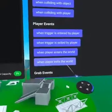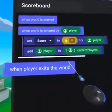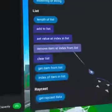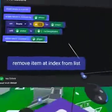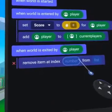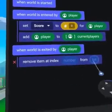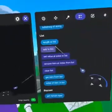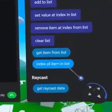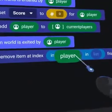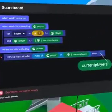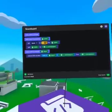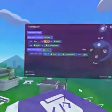Next, bring the When Player Exits World event over as well. And back on our Operators tab, bring over the Remove Item at Index from List code block. This requires a Number Value, which is the Index of the Item, which we can get by using the Index of Item in List code block. So now we just need to drag down the green player pill and fill out both empty list slots with our list variable. Awesome! With these additions, now we're tracking the current players in our world.